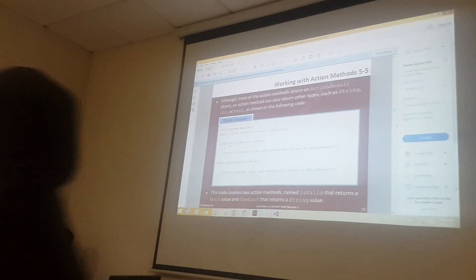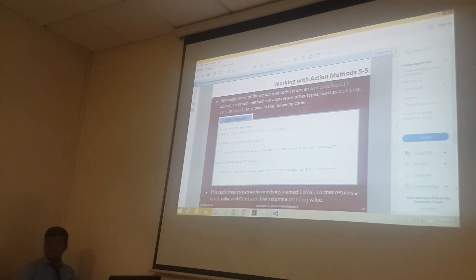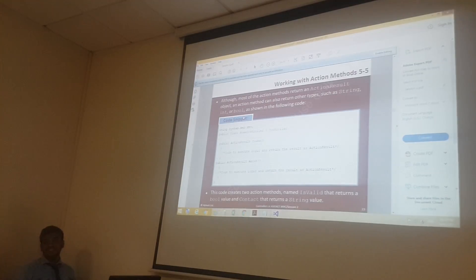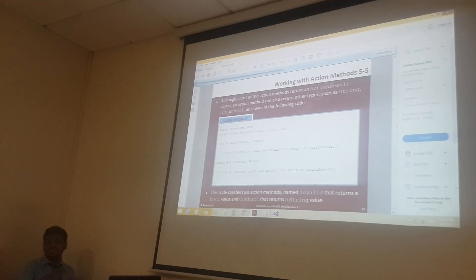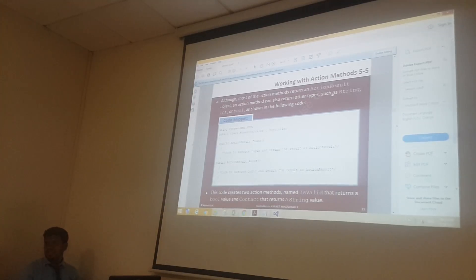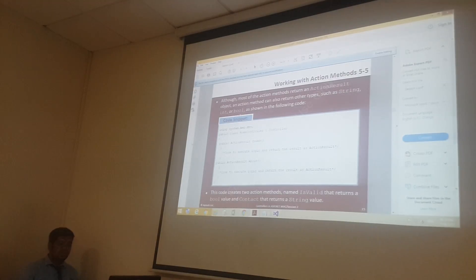But instead of ActionResult, we can use other data types like string, int, and boolean. For example, in a clear example we use: public string Index. Or you can use public int something. So there is no rule that it should only be ActionResult — you can use the return type as string, int, or boolean also.